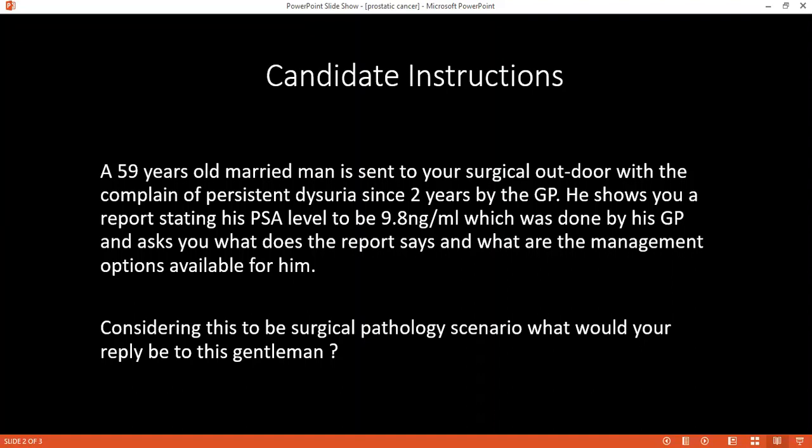I cannot specify the exact pathway that involves BRCA. Once a patient is diagnosed with prostatic carcinoma, other than PSA, what other blood tests can be significant? We would perform serum calcium level to check for bony metastasis, and also ALP — so PSA, serum calcium, and ALP.